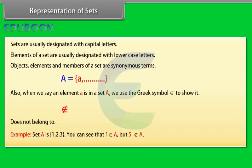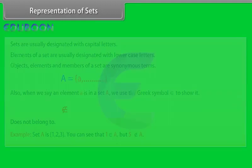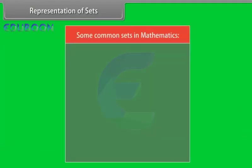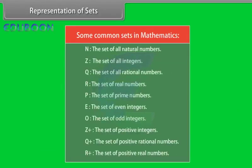Example, set A is 1, 2, 3. You can see that 1 belongs to A, but 5 does not belong to A. Some common sets in mathematics.